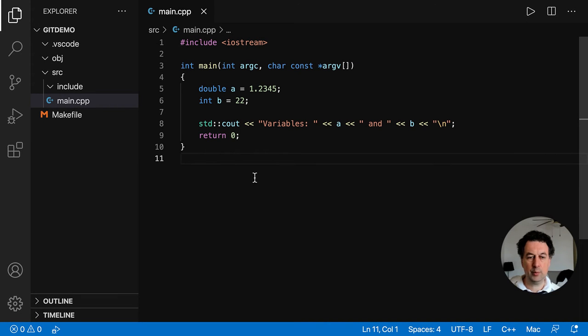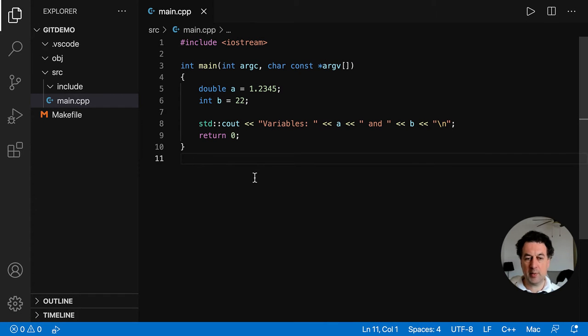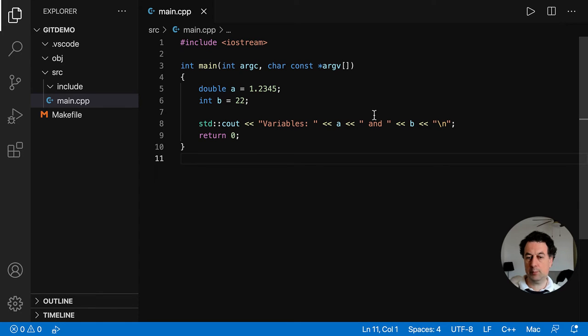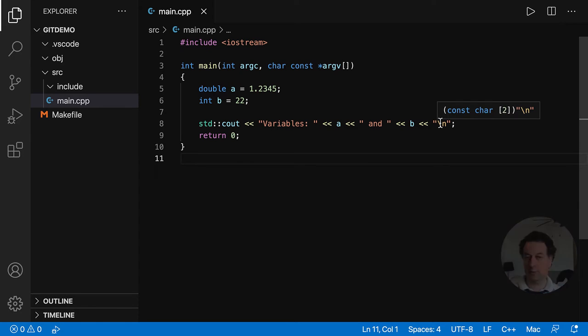I'm on Visual Studio Code, wrote a small program and I would like to use the debugger. Let's see what issues you might run into. I wrote a C++ program, a double A, an int B and print the variables out.